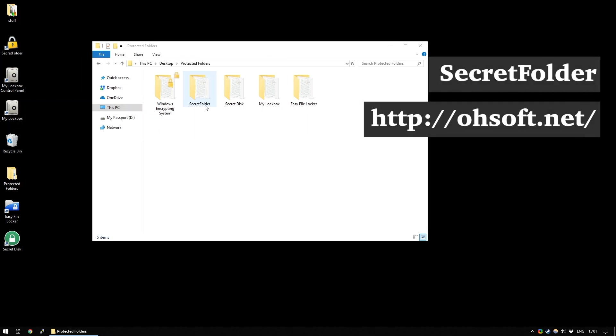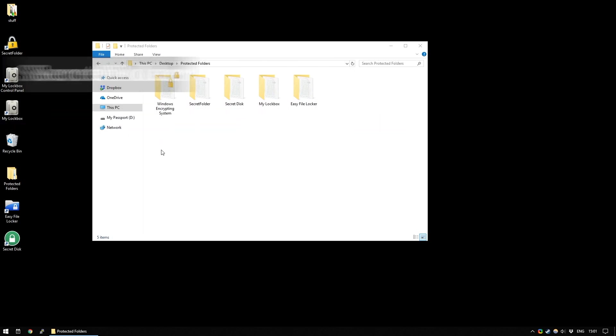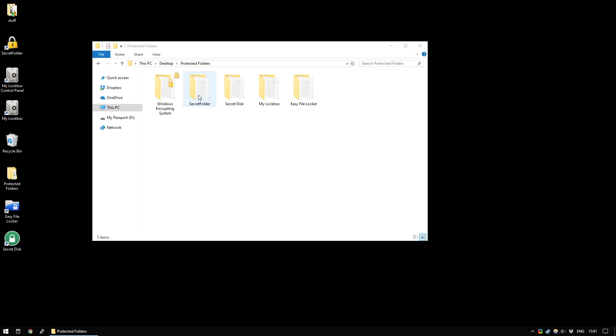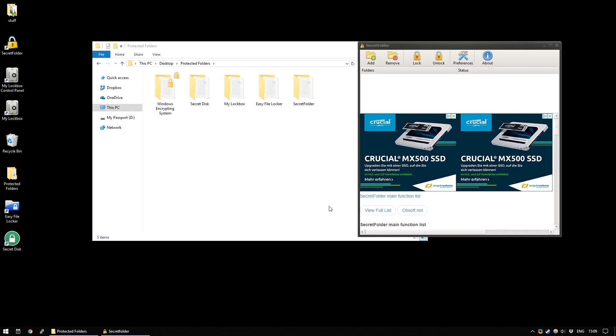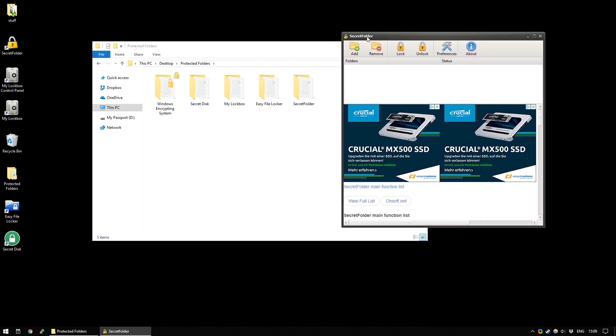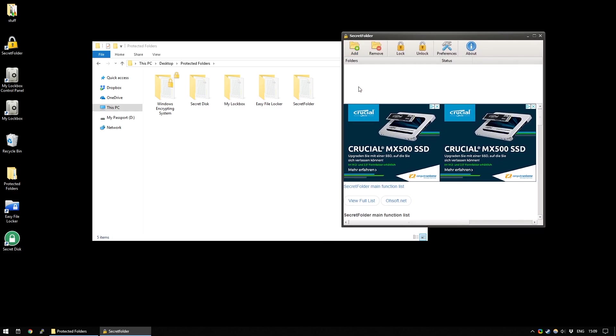Our next option is Secret Folder. All of these third-party options are linked in the main article on the MakeUseOf website. There'll be a link to the article in the description. With Secret Folder, when you open it for the first time, it prompts you for a password and it also asks you for a recovery email address. Once you've entered those details, the program will open and it's pretty simple to use.